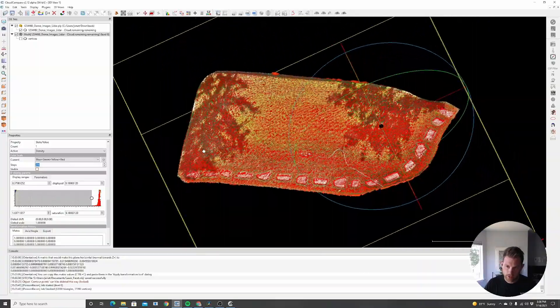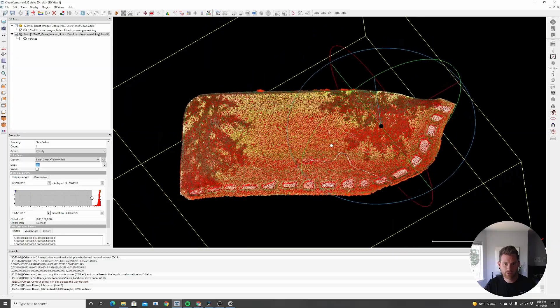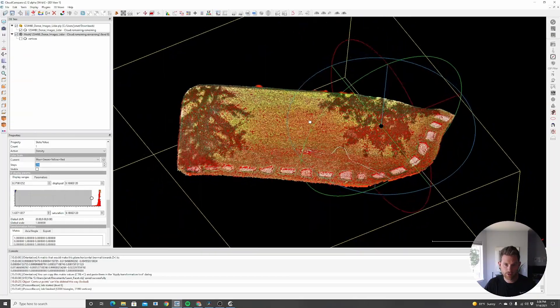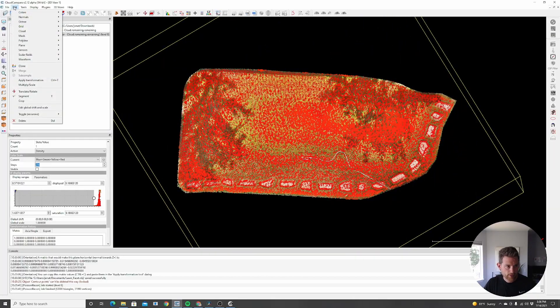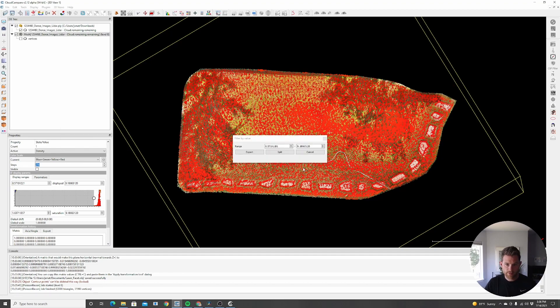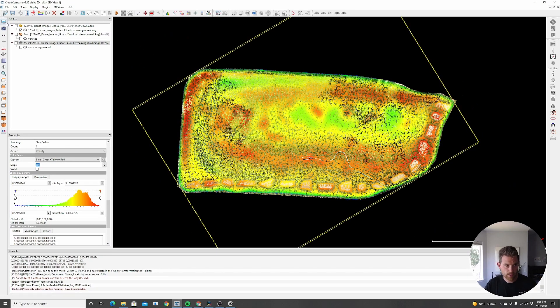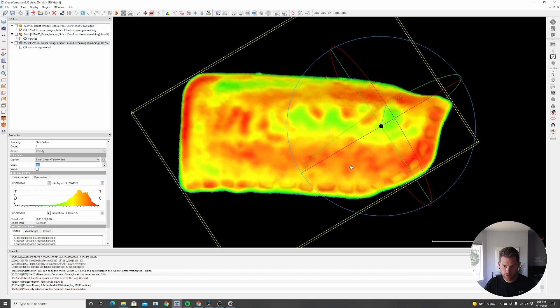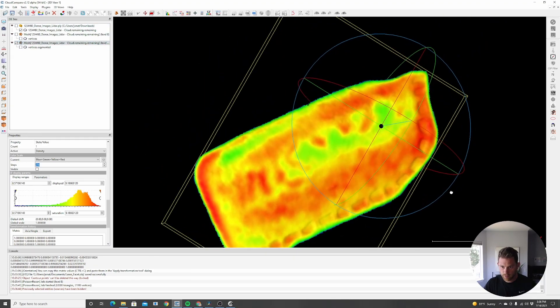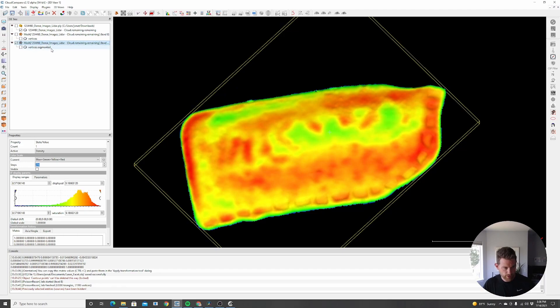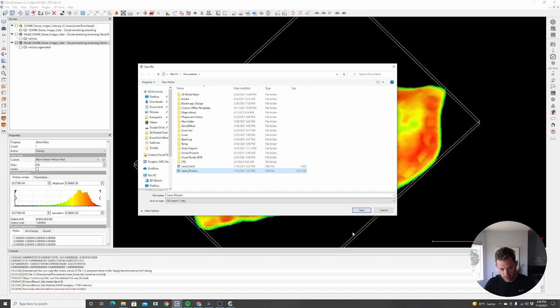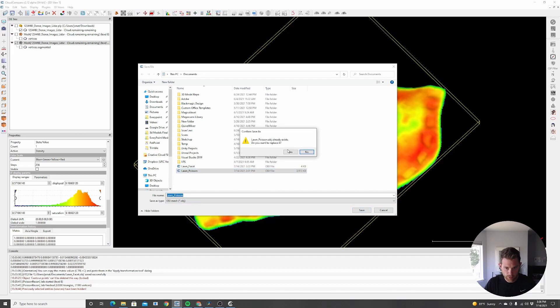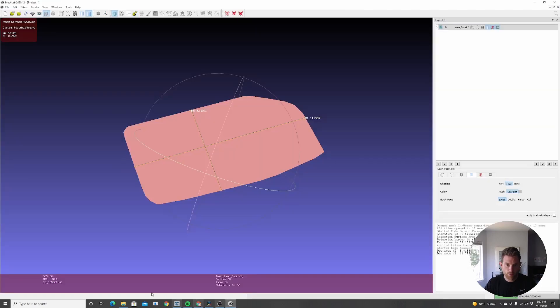So I have everything all selected here. And now I want to actually take this and export it as a new mesh because I just hid things artificially. I didn't actually create a mesh. I'm going to go to edit, scalar fields, filter by value, and just hit export. So now I got myself a new mesh that we can measure on. And so from here, I'm going to save this. And I already had it saved as lawn underscore Poisson, hit save, I'm going to replace it. And now it's saved as a new mesh.